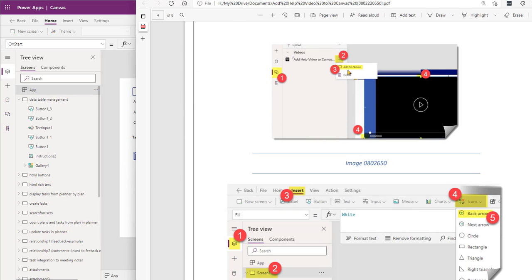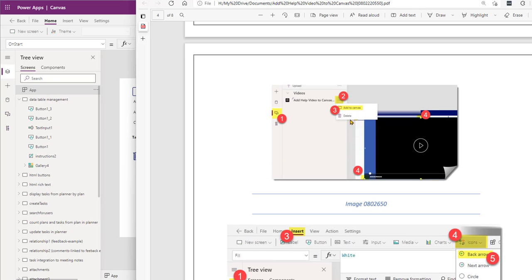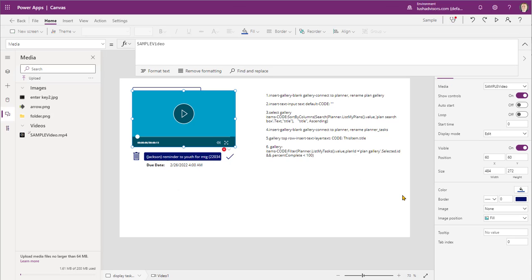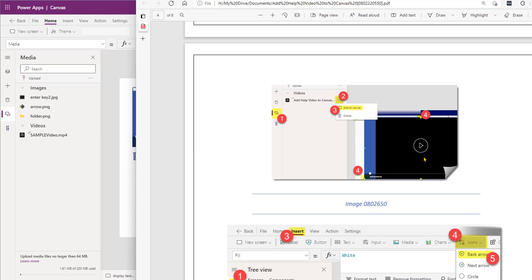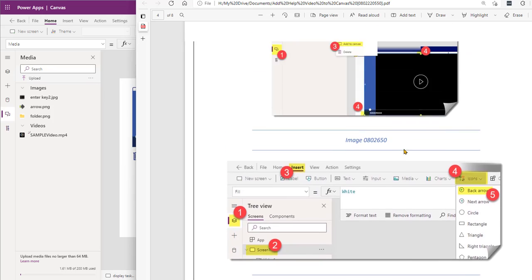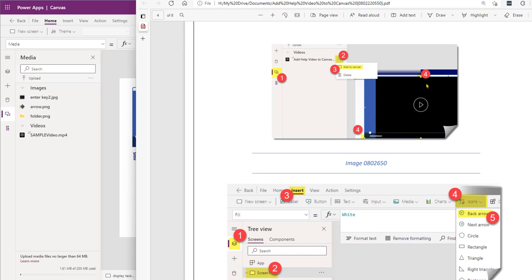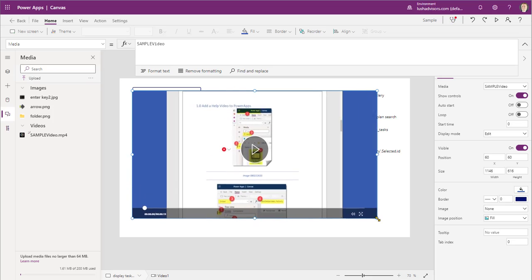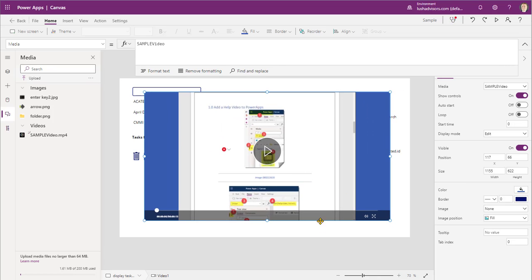Now it says add to canvas. So we're going to go to that video and say 'Add it to canvas.' There it is — you can see it. And number four is to resize the video, so we're just going to get the video to be big and position it like that.